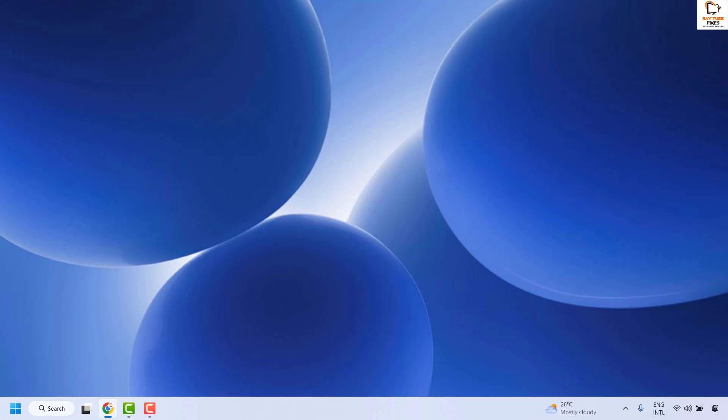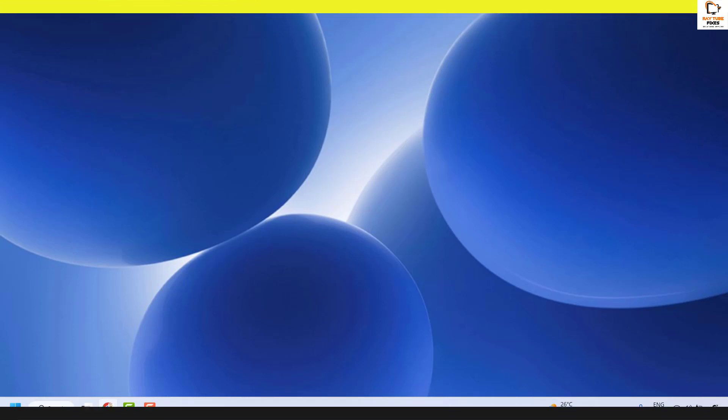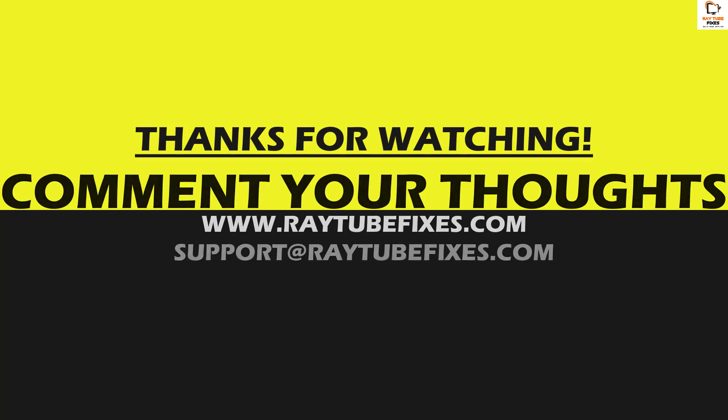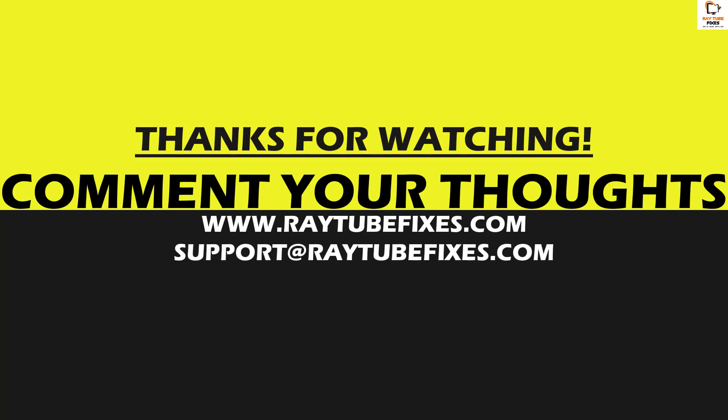If you like this video, please make sure to hit the like button and do not forget to subscribe to my channel. Thank you. Have a great day.